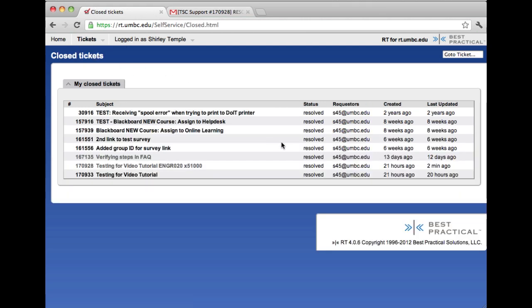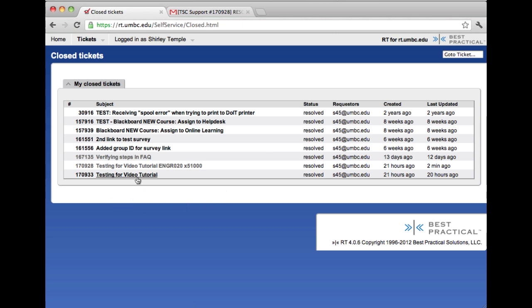This lists all of the tickets that were opened under the email address that the ticket was submitted. For this particular tutorial video, I'm using a test account and I would like to reopen the very last ticket.